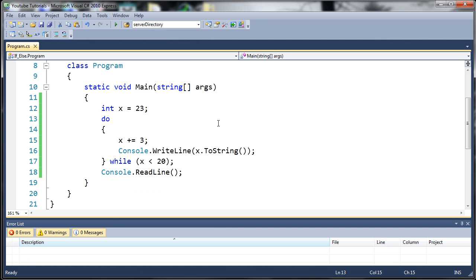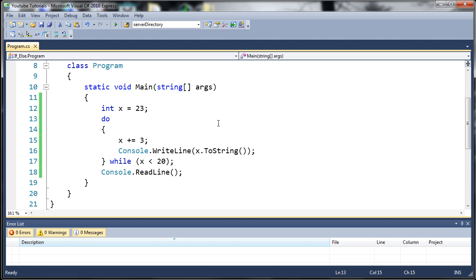This is useful for a number of things. First off it's got the while capabilities, so you can possibly run this as many times as it needs to get a task done. It also will run it no matter what. If we just started off with while x is less than 20 and x is already greater than 20, it would just completely skip over that code automatically.